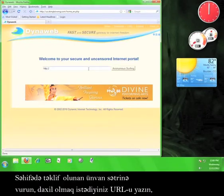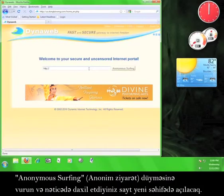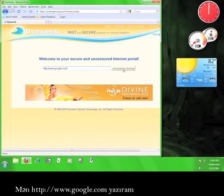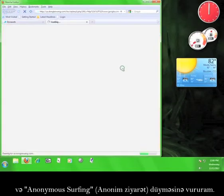Type in a URL, click anonymous surfing, and your webpage will open up in a new tab. I'm going to type in www.google.com and then click on the button marked anonymous surfing.